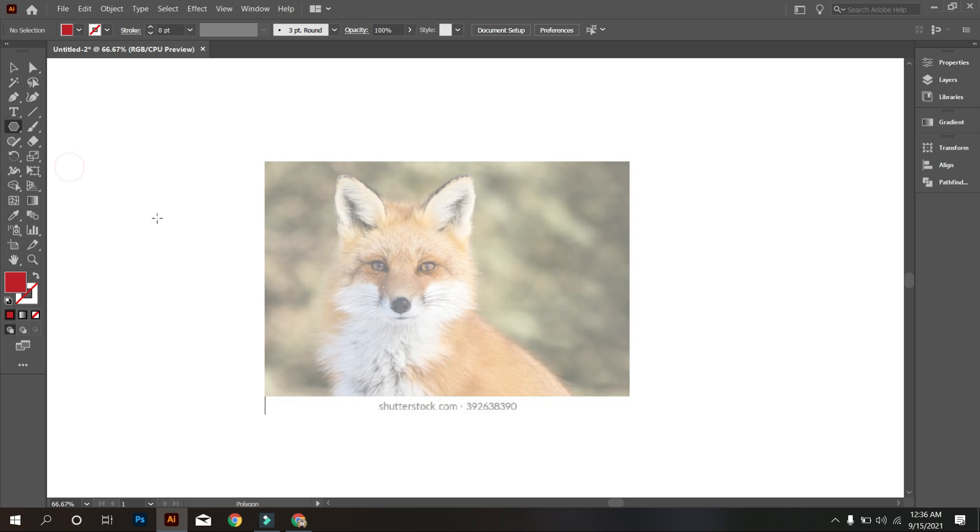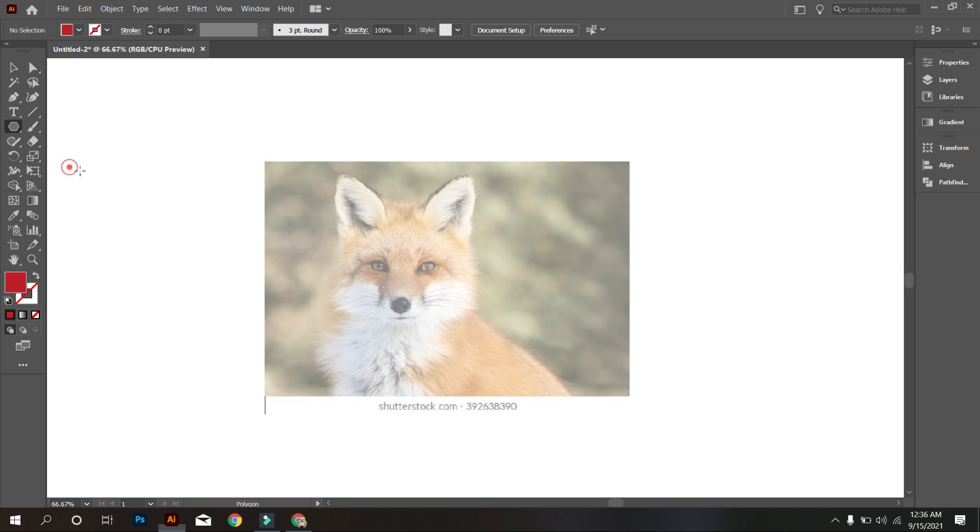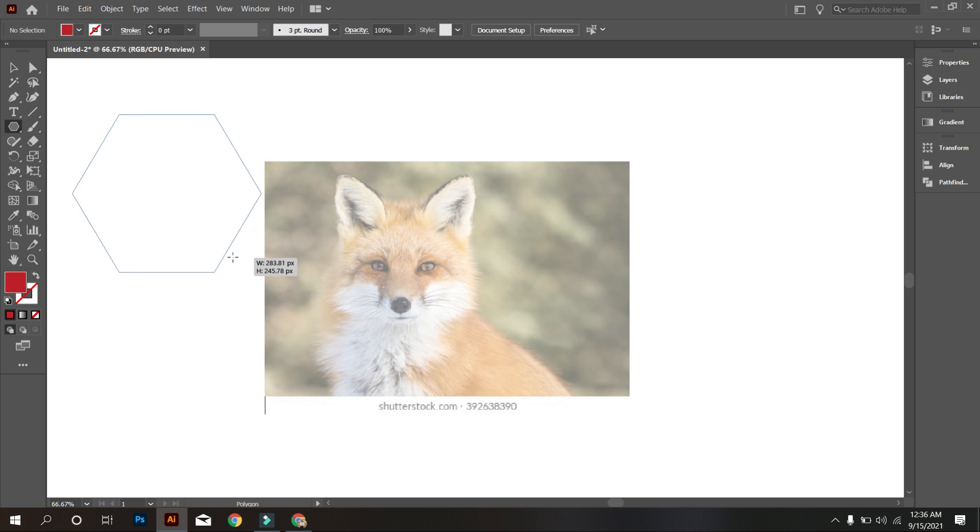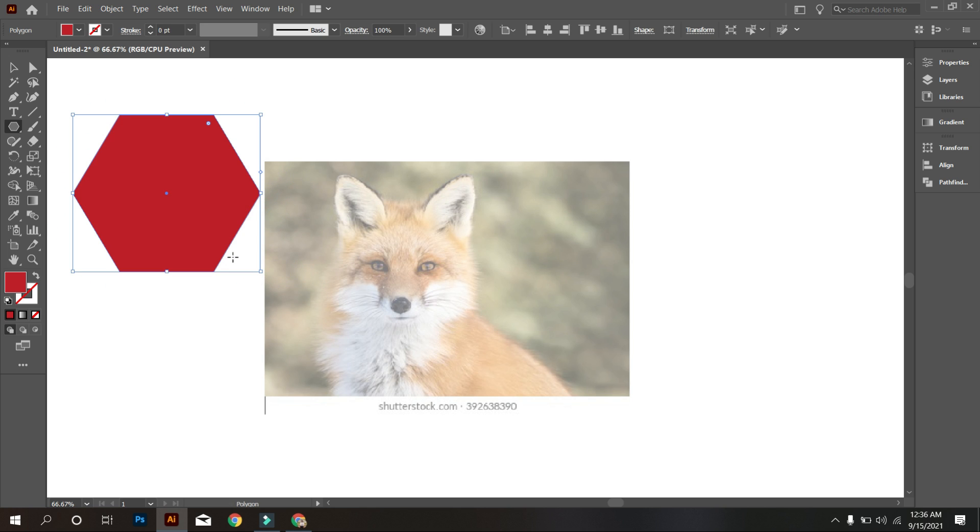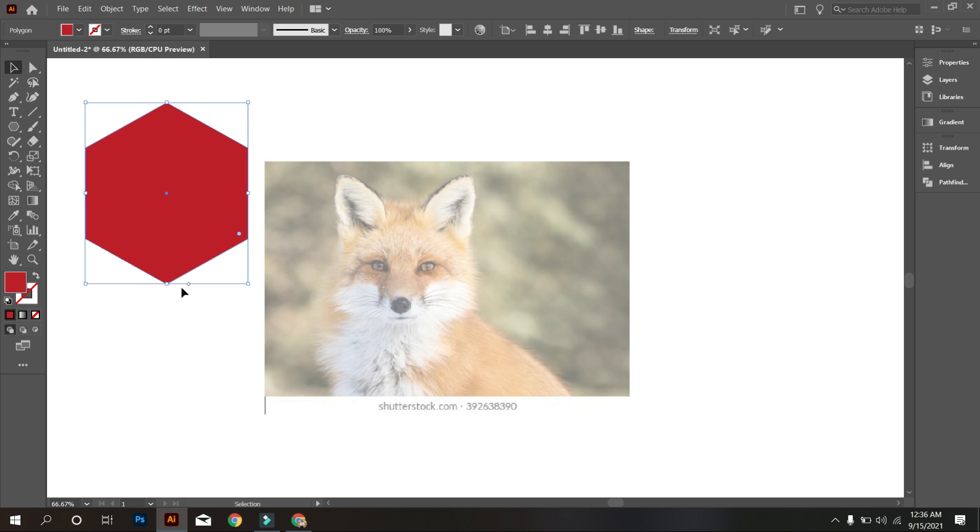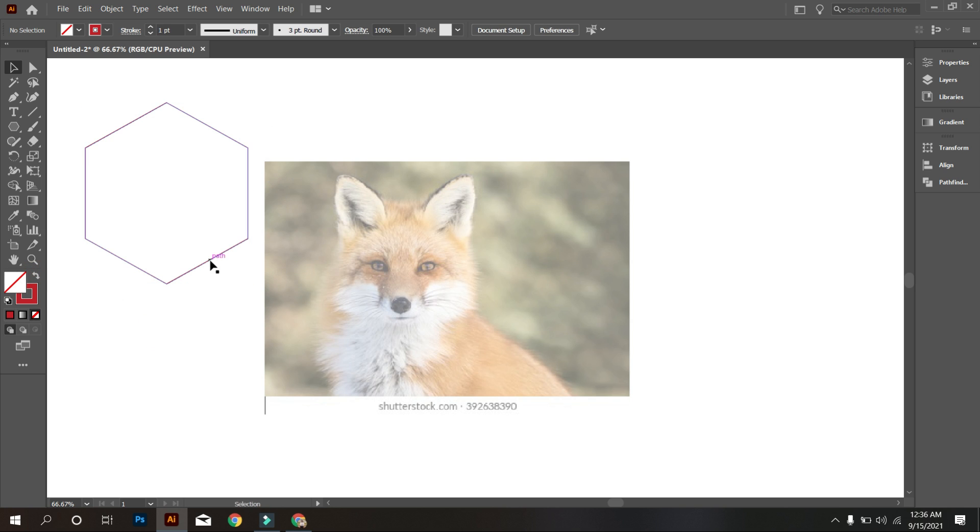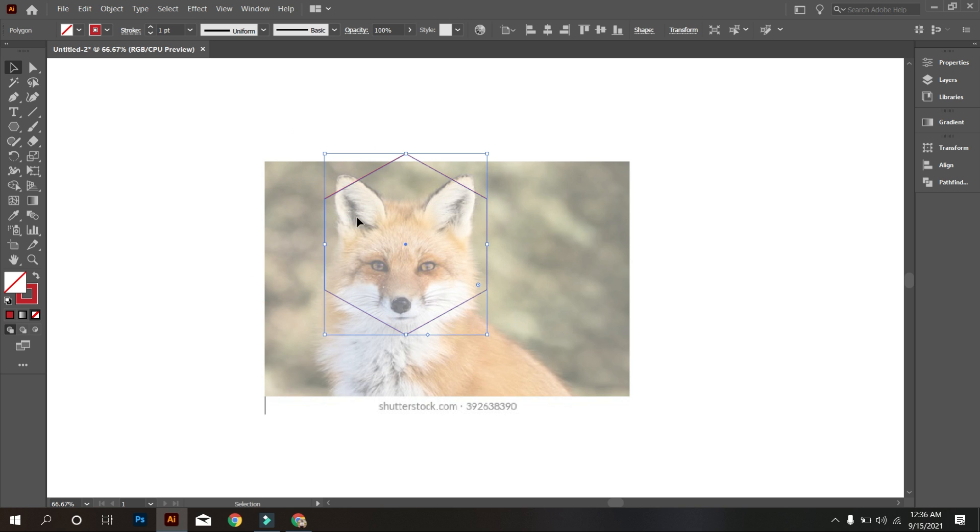So we are drawing the fox logo by using polygon. So take polygon tool and draw a polygon like that. Rotate the polygon. Place the polygon perfectly above the fox head. Here we go.